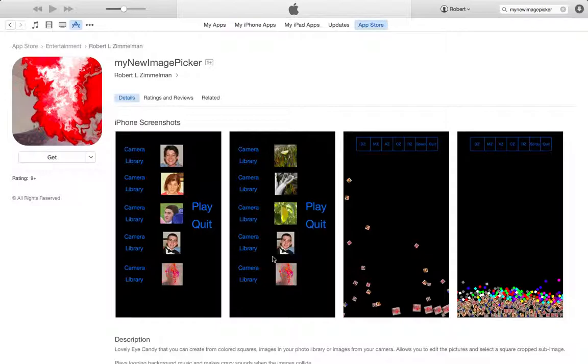When the user presses play, starts this raucous demo where stuff bounces all around the screen, makes all kind of noise, depending on what hits what.